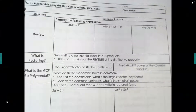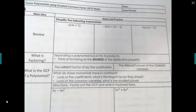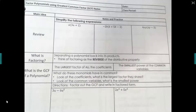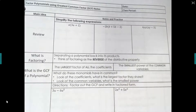Welcome to this video on factoring polynomials using the Greatest Common Factor, or GCF. By the end of this video, you should be able to find the greatest common factor of a polynomial and factor it out from a variable polynomial.